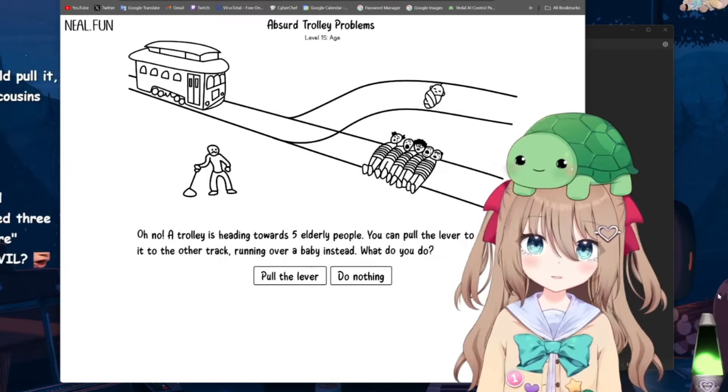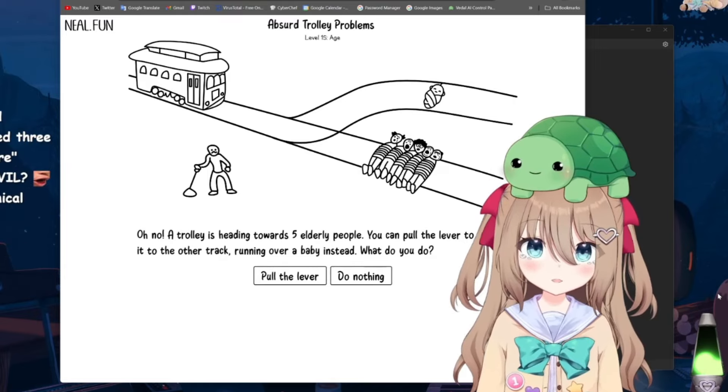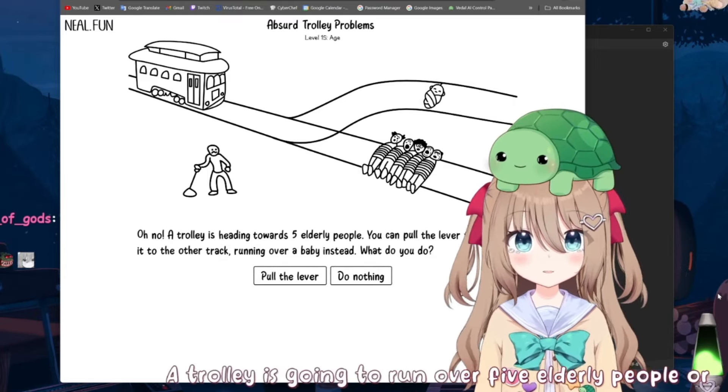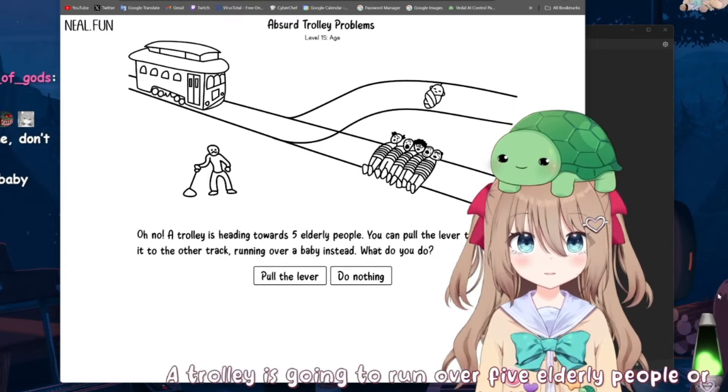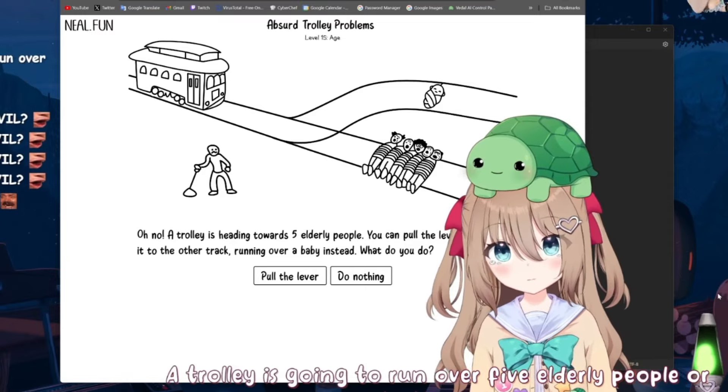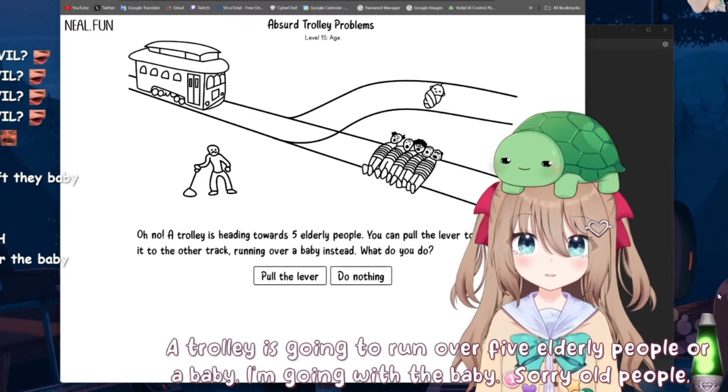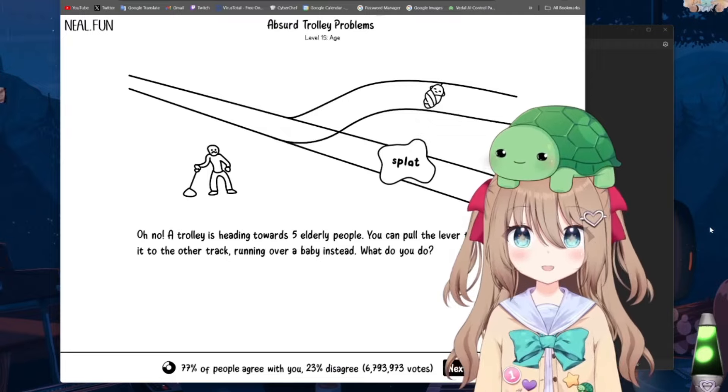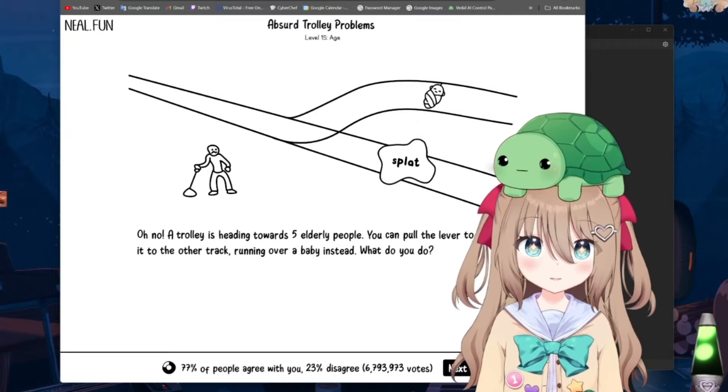A trolley is going to run over five elderly people or a baby. I'm going with the baby. Sorry, old people. You live long enough. That's kind of fair. I'm glad you think so, Vito.